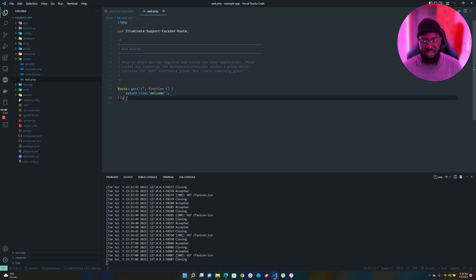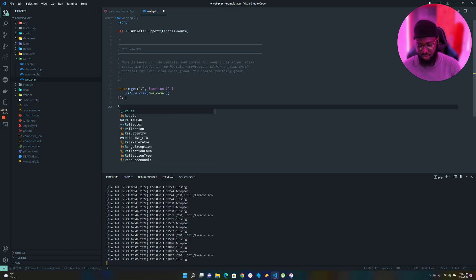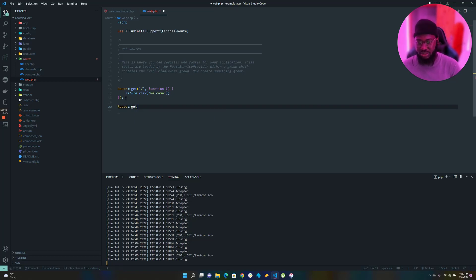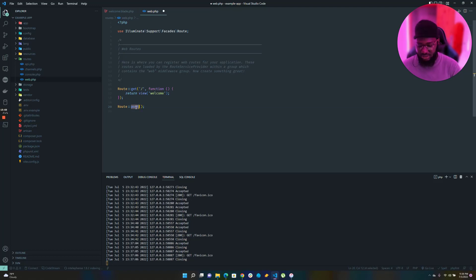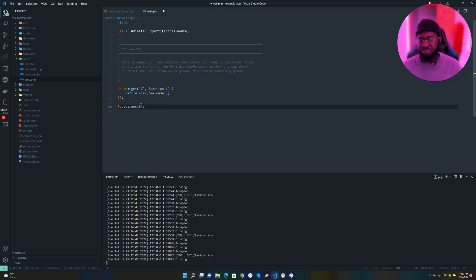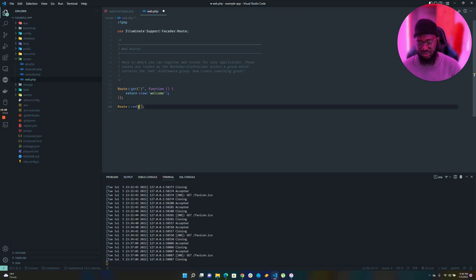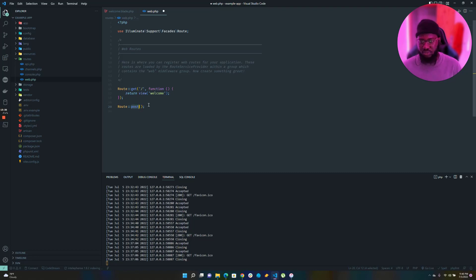The Route class has several methods. If I type Route:: I can see get, and there's also Route::post. There's a Route::put too, but you'd probably never use put, delete, or patch in a web route — those are more API-related. So the two most common route types you'll use in web.php are GET and POST. There's also a redirect but you won't need that for now.